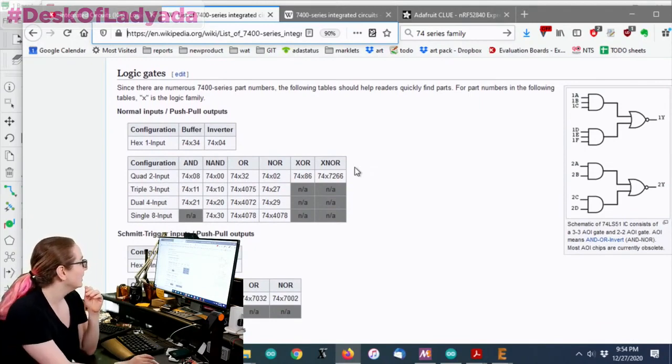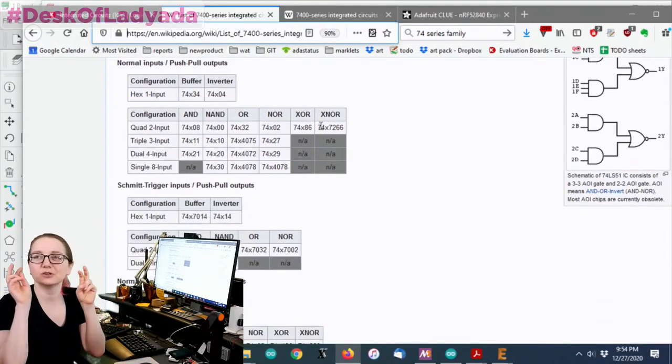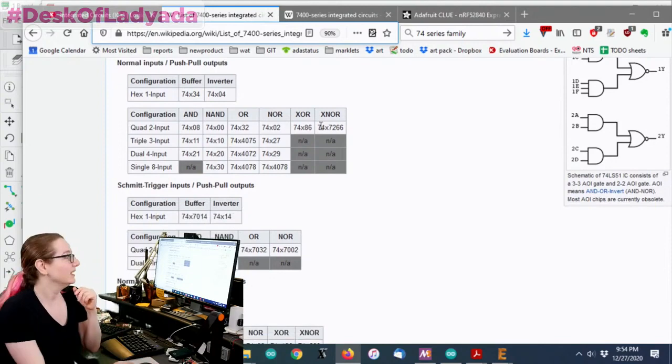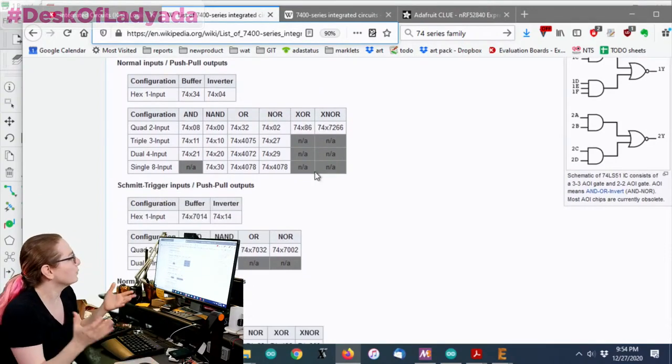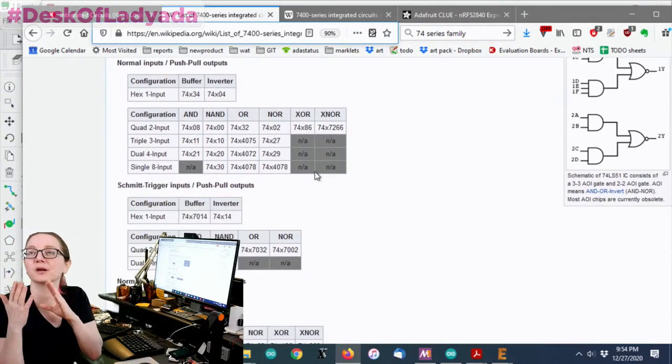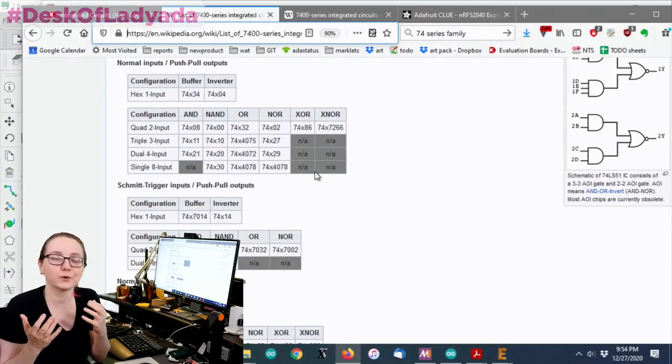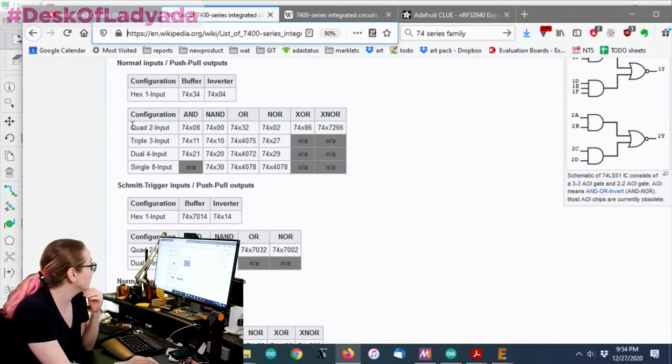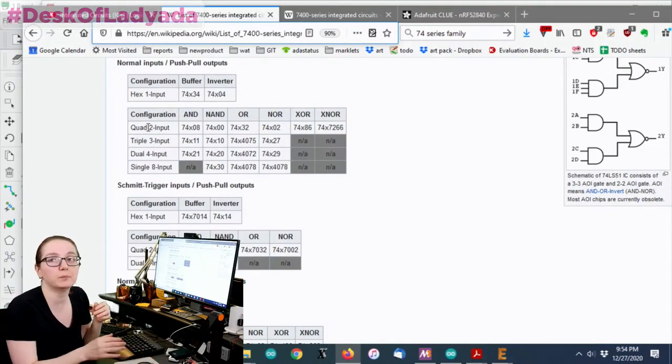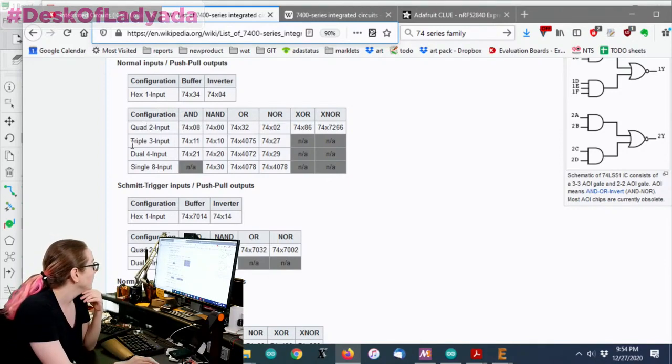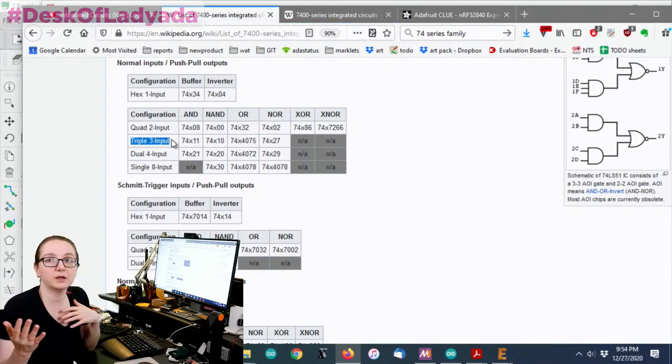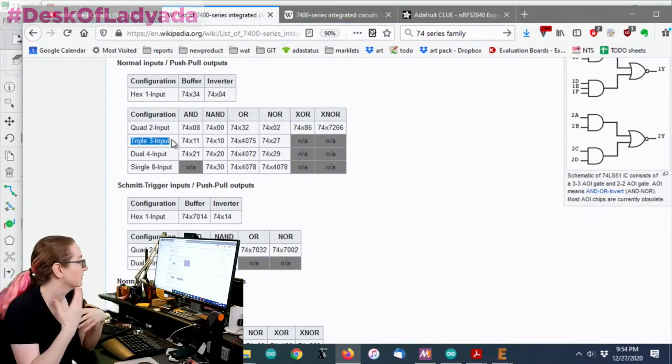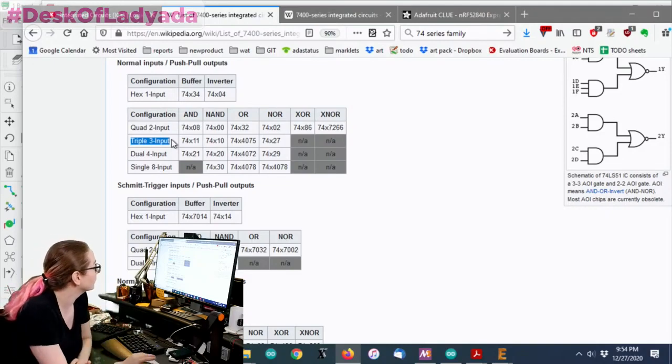And what's interesting is there's actually a logic to it. Ha, like the logic to the logic? In this Wikipedia article, because I was wondering, is there any logic to the numbering and the naming? Because I kind of never thought there was. As it turns out, there is. You can use this table to see the different inputs. You can have quad two inputs, so four gates with two inputs each. You can have triple three inputs, so three inputs with three gates.